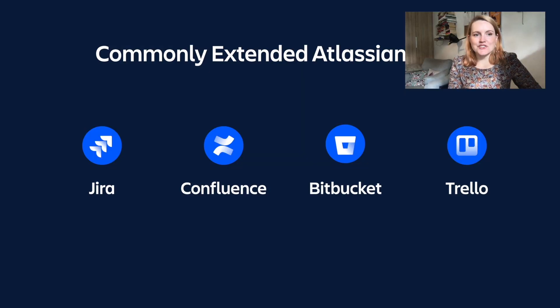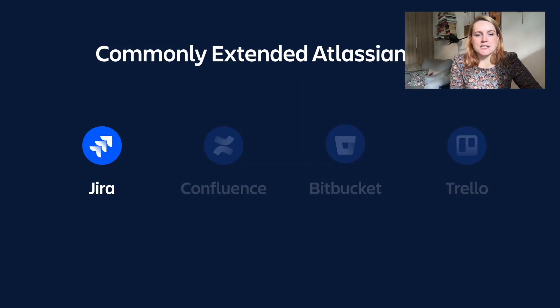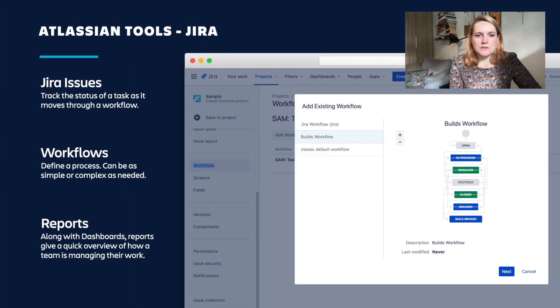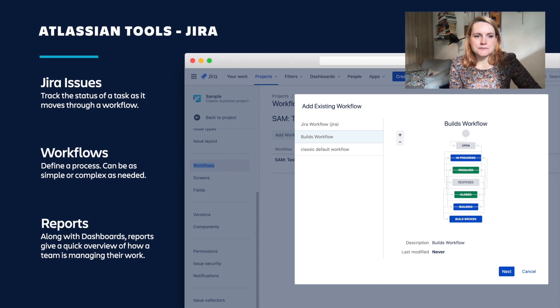Before I talk about building apps, let's take a look at some of the more widely used and commonly extended Atlassian products. Let's start with Jira. Originally, Jira was designed as a bug and issue tracker, but today Jira is used to help teams of all kinds manage their work. Jira issues are used to track the status of tasks as they move through a workflow. Workflows are used to define a process — they can be as simple or as complicated as required. A basic workflow might simply have an open, in-progress, and complete status, whereas a software development or marketing workflow could be much more complex.